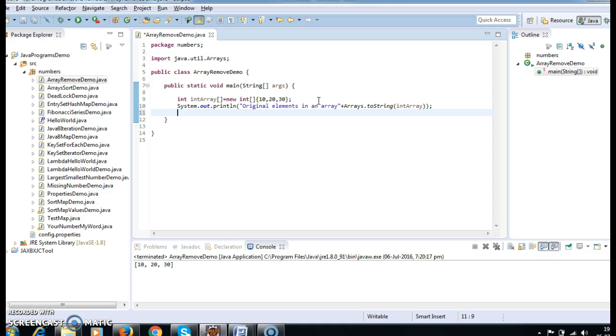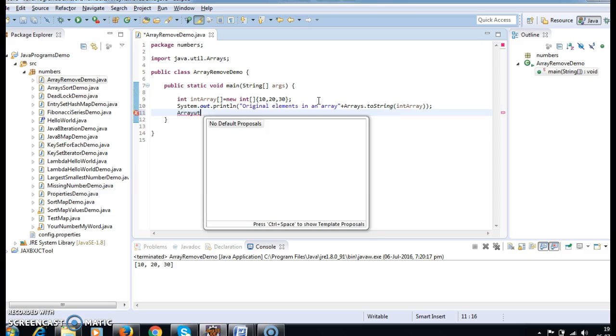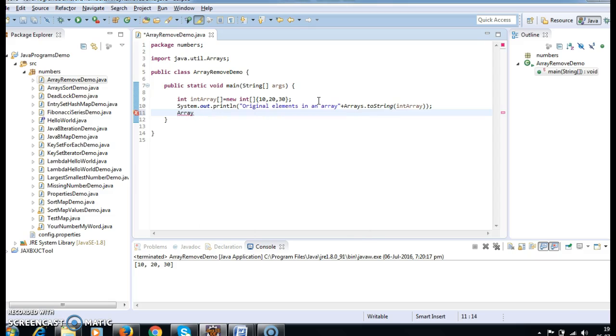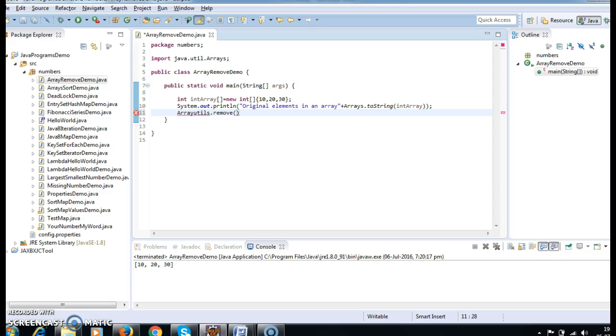Now what we need to do is use ArrayUtils.remove. We have a method called ArrayUtils.remove which is present in org.apache.commons.lang.